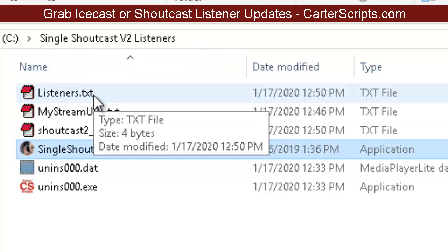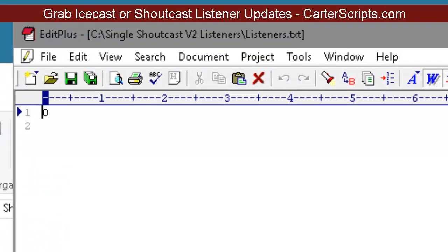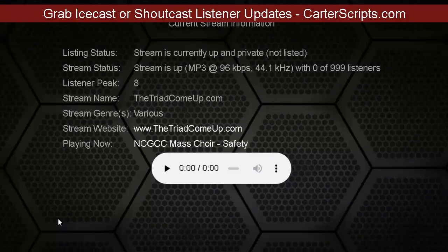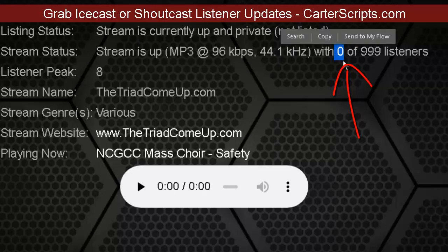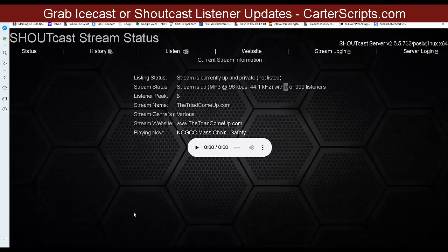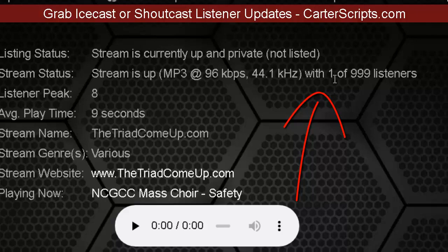You're going to see that listeners.txt file get added and some other information. Go inside the listeners text file — there should be a number in there. In this case there are no listeners currently, so it shows zero. We can verify this by going to the Shoutcast page, and you'll see we have no listeners. So let's get some listeners — put the stream in a player so you can see it does update on the server. Refresh and now you see we have one listener.